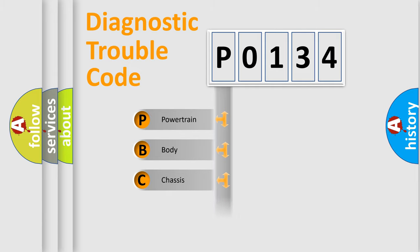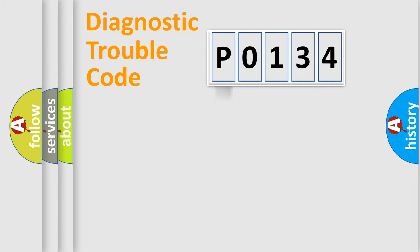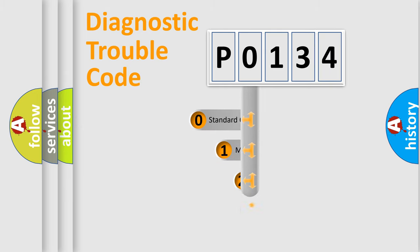Powertrain, body, chassis, network. This distribution is defined in the first character code.